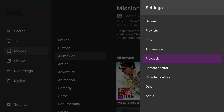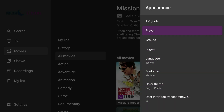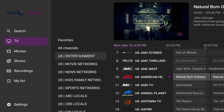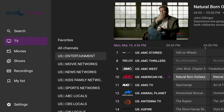Lastly, you can also change the appearance. In here you can change the color, the font size, language, and all that fun stuff. And that's pretty much it for DreamStreams — it's pretty simple and pretty straightforward.